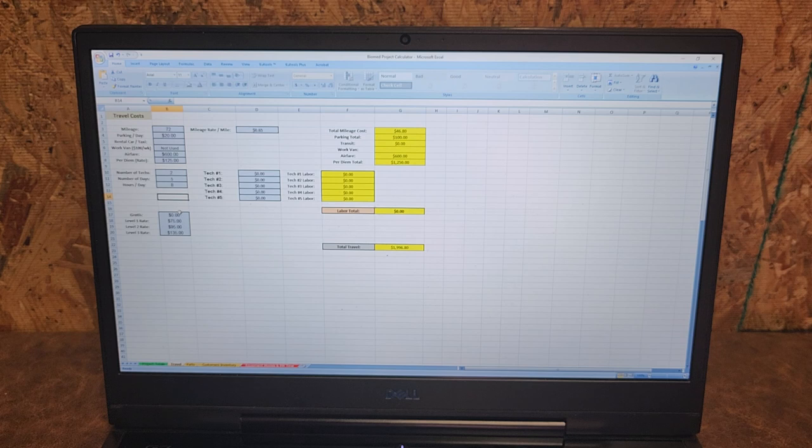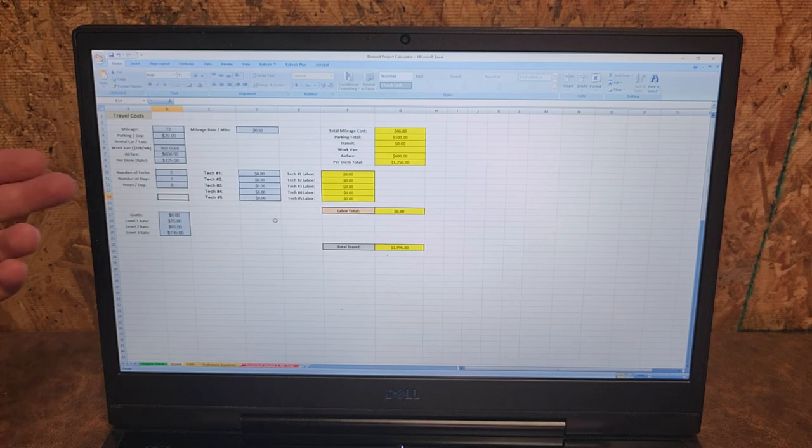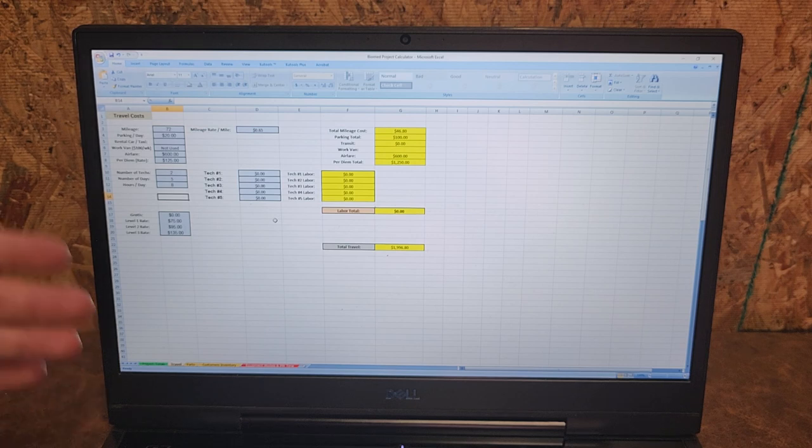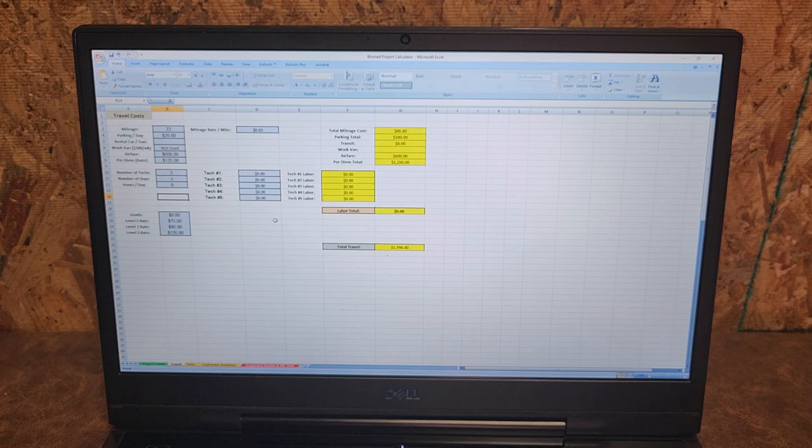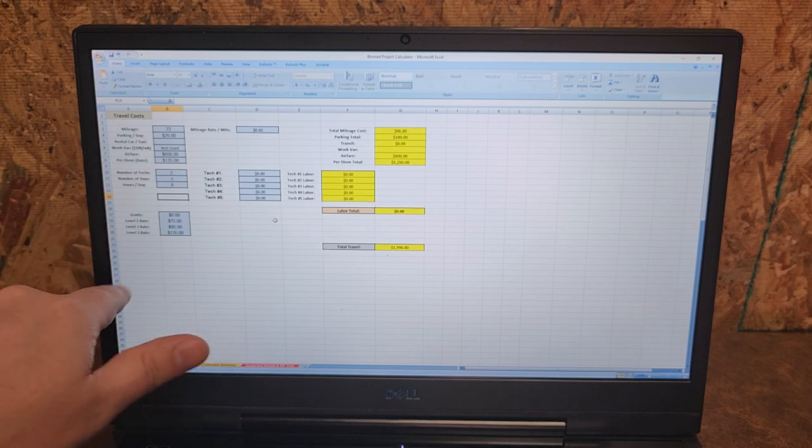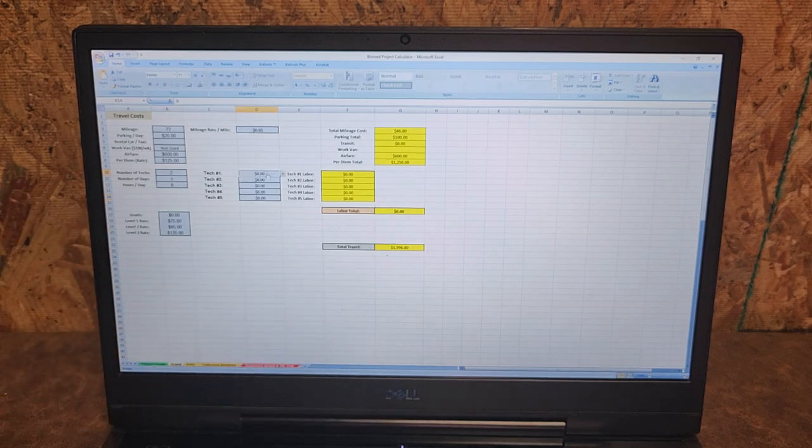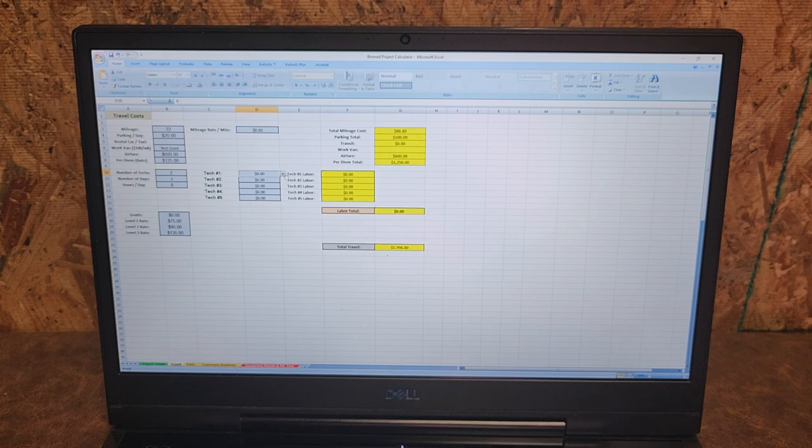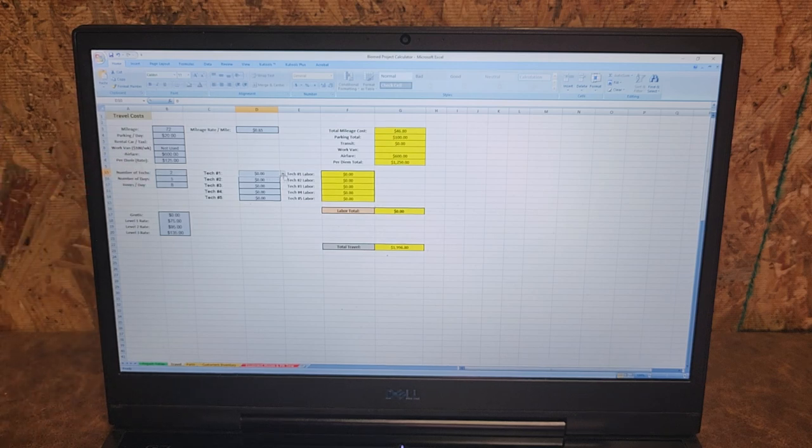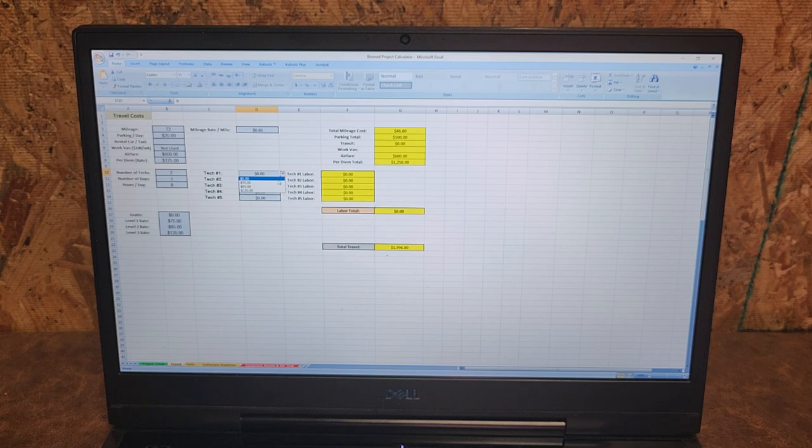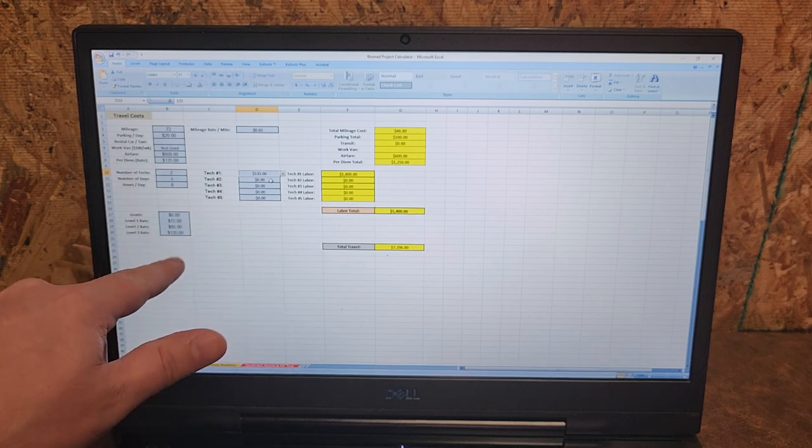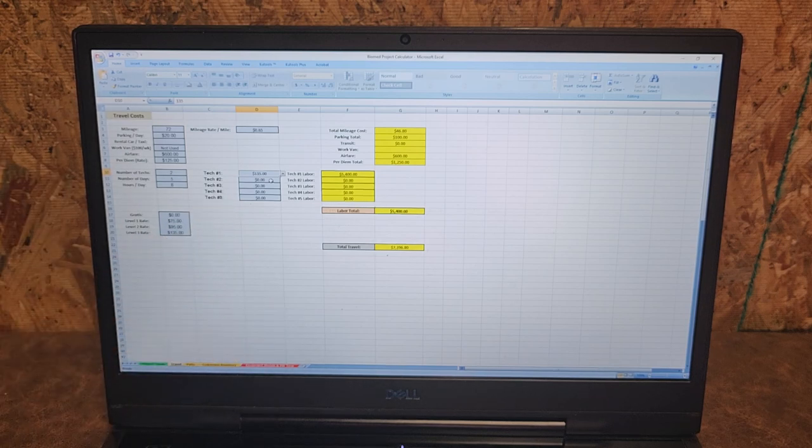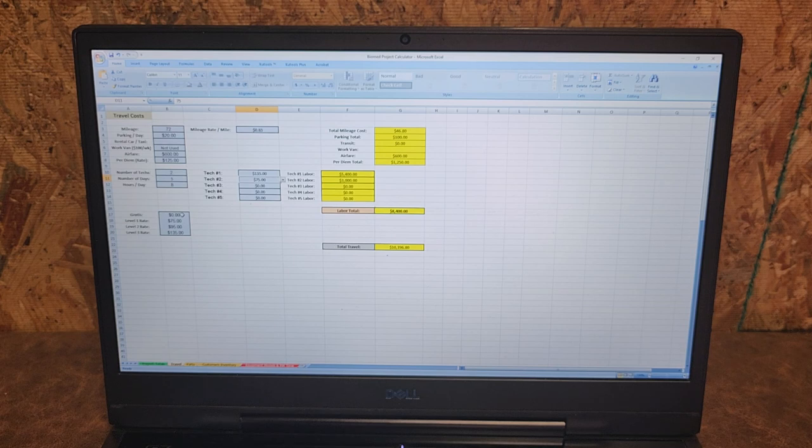Down here at the bottom you can see our labor rates, so I've got technician level one, level two, and level three. There's a variety of different titles, they don't necessarily call them biomed one, two, and three, but there are like remote tech one, remote tech two, etc. Over here you're gonna select what those two techs are. My first guy is going to be my senior level tech, and right now I have $135 as my labor rate. Technician two is going to be a biomed one.